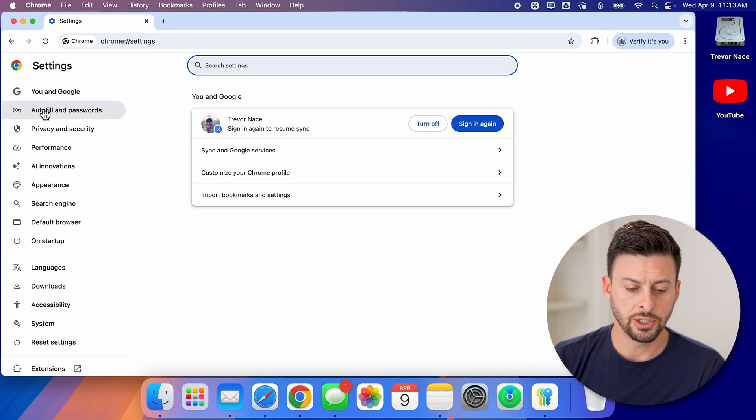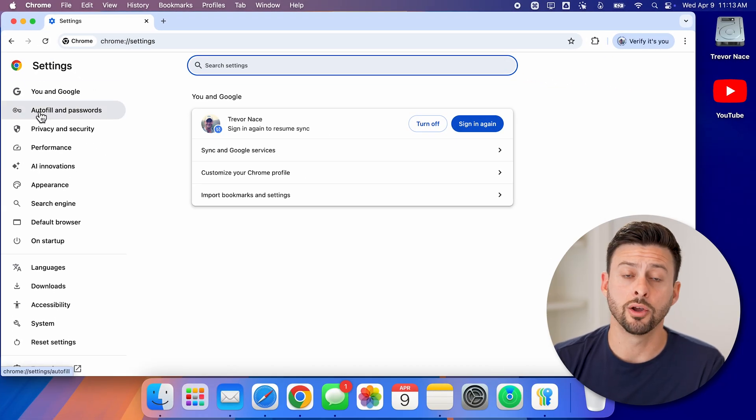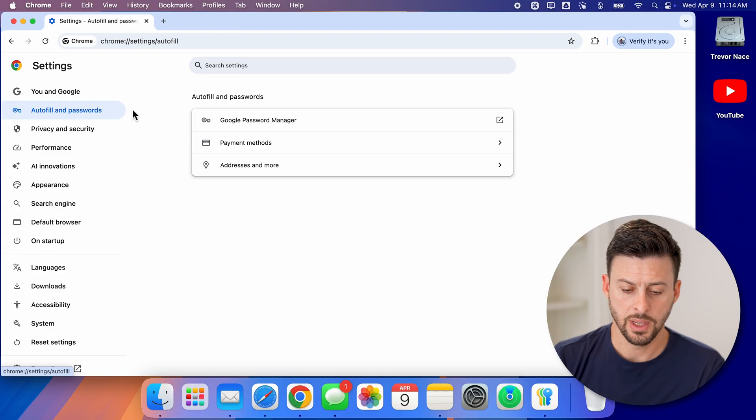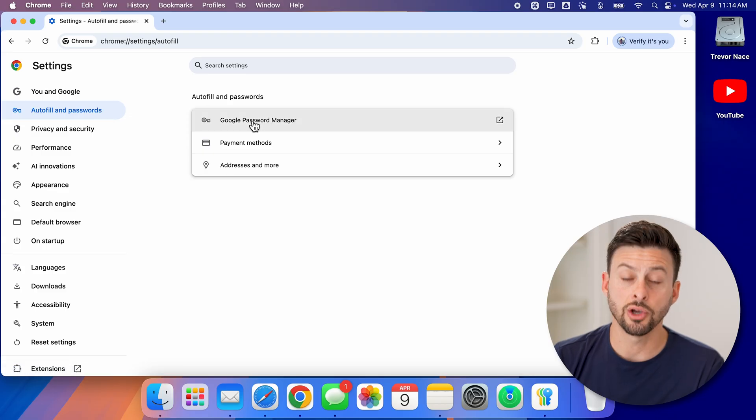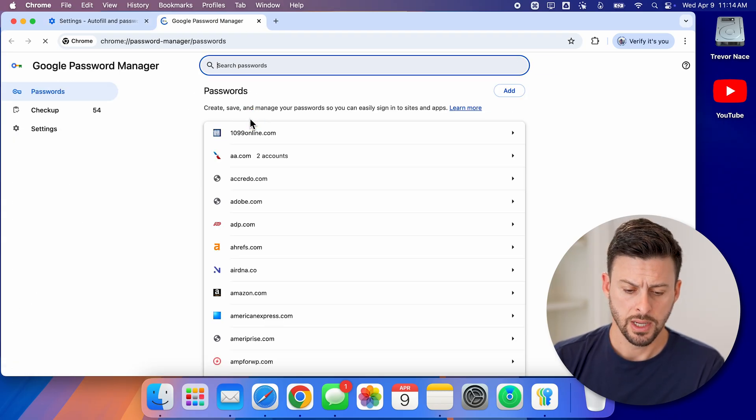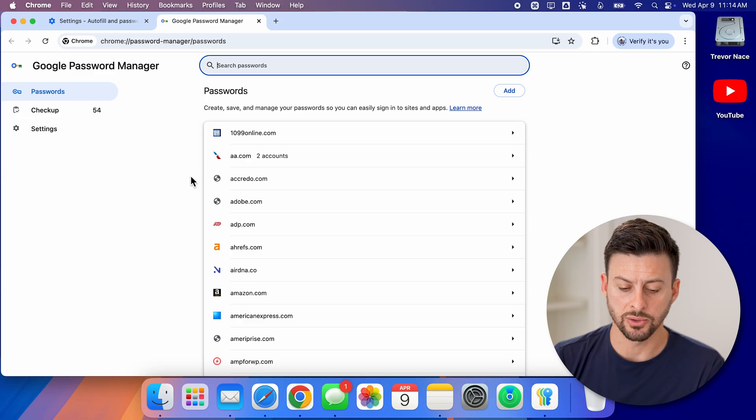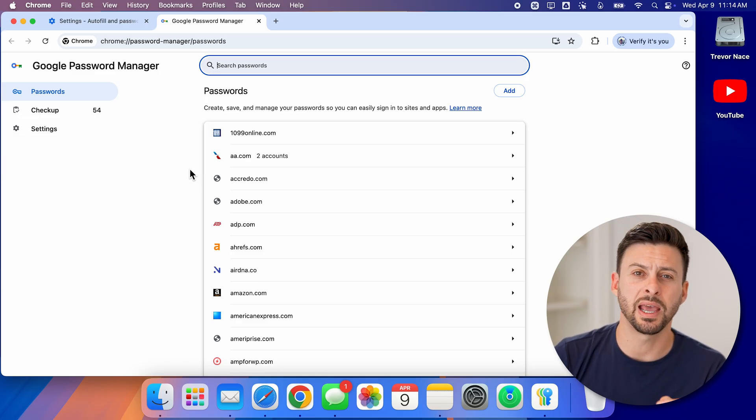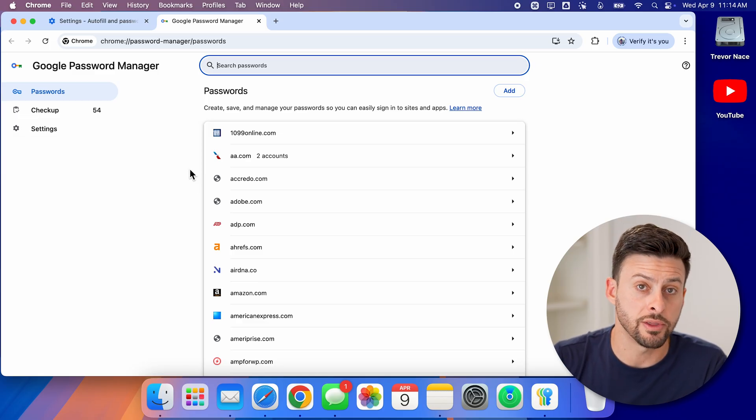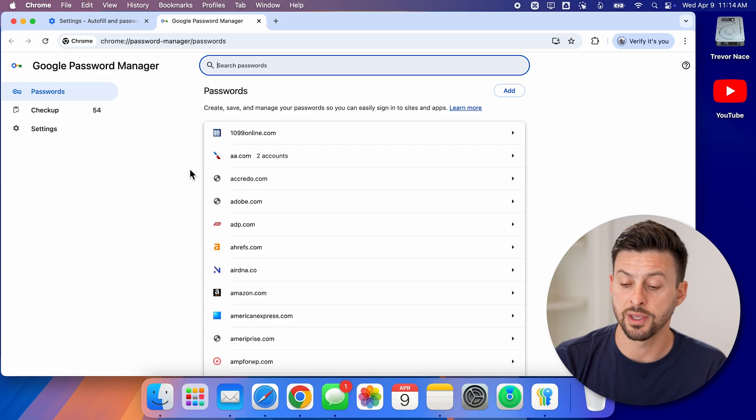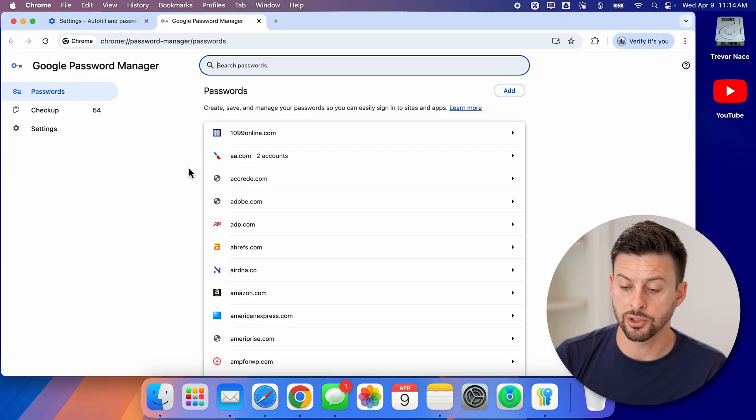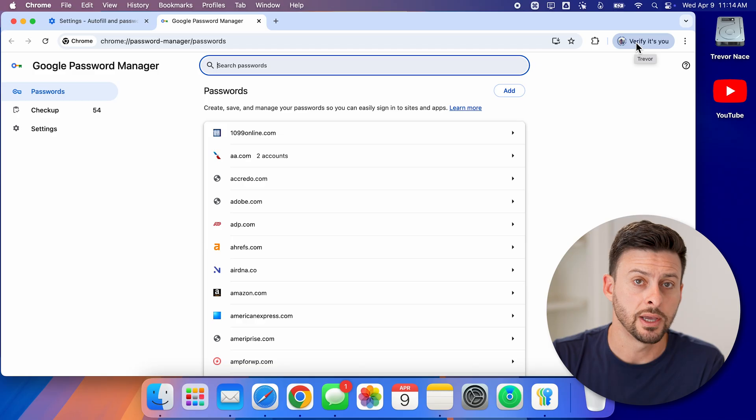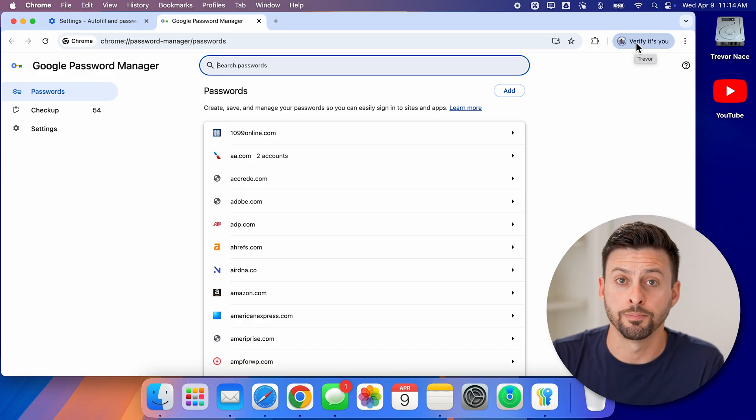Now all you need to do is go to autofill and passwords. And then you can go to Google Password Manager. Now you'll be able to see all of your passwords as well directly on here, just opening them up and reveal what those passwords are associated with this account. Make sure that you are logged into the correct Google account here and you're good to go.